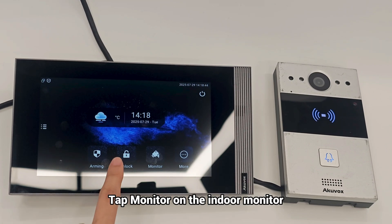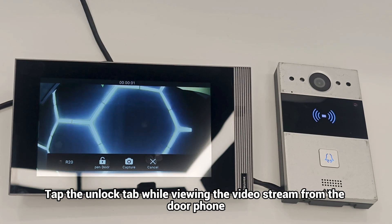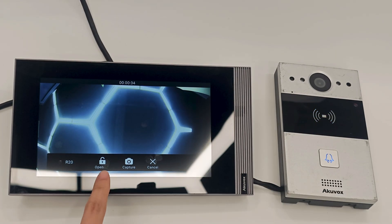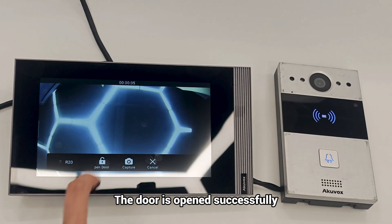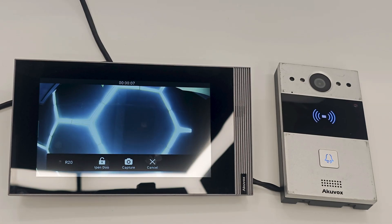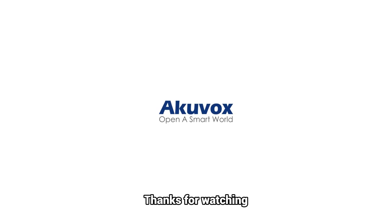Tap Monitor on the Indoor Monitor. Tap the Unlock tab while viewing the video stream from the door phone. The door is opened successfully. Welcome, please come in. Thanks for watching.